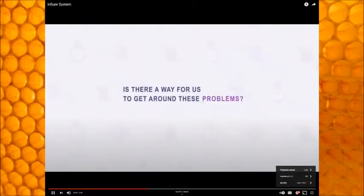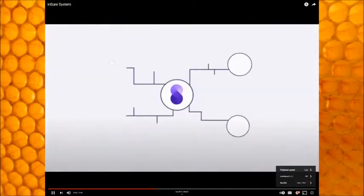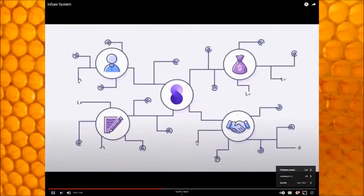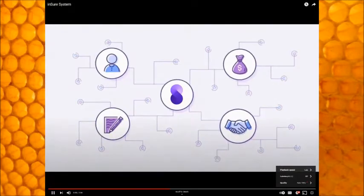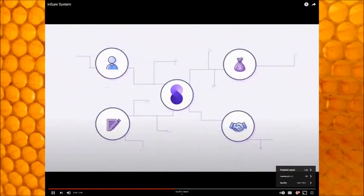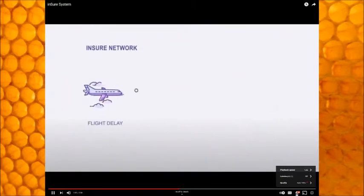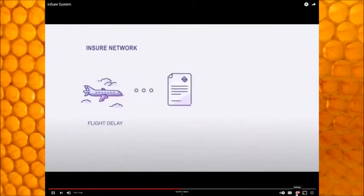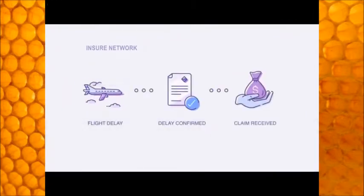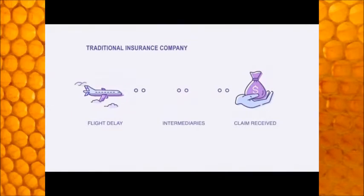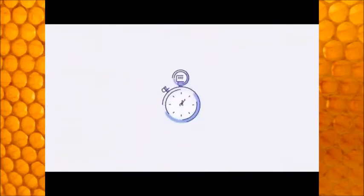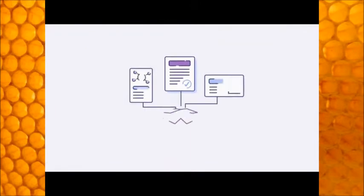Is there a way for us to get around these problems? Introducing Insure Network, a decentralized insurance platform powered by blockchain that benefits you whether you're a policyholder, investor, partner, or insurance policy designer. By using blockchain technology, smart contracts can automatically handle decision-making processes and payouts, cutting out unnecessary intermediaries. Less manpower equals cheaper policies and faster claims.